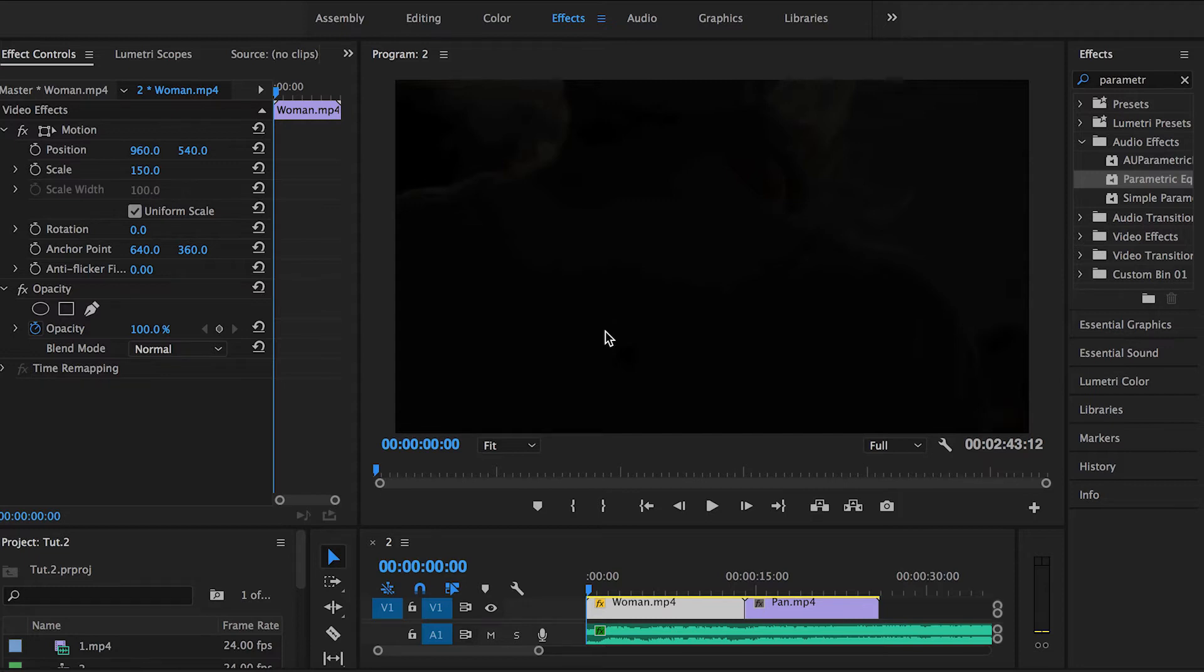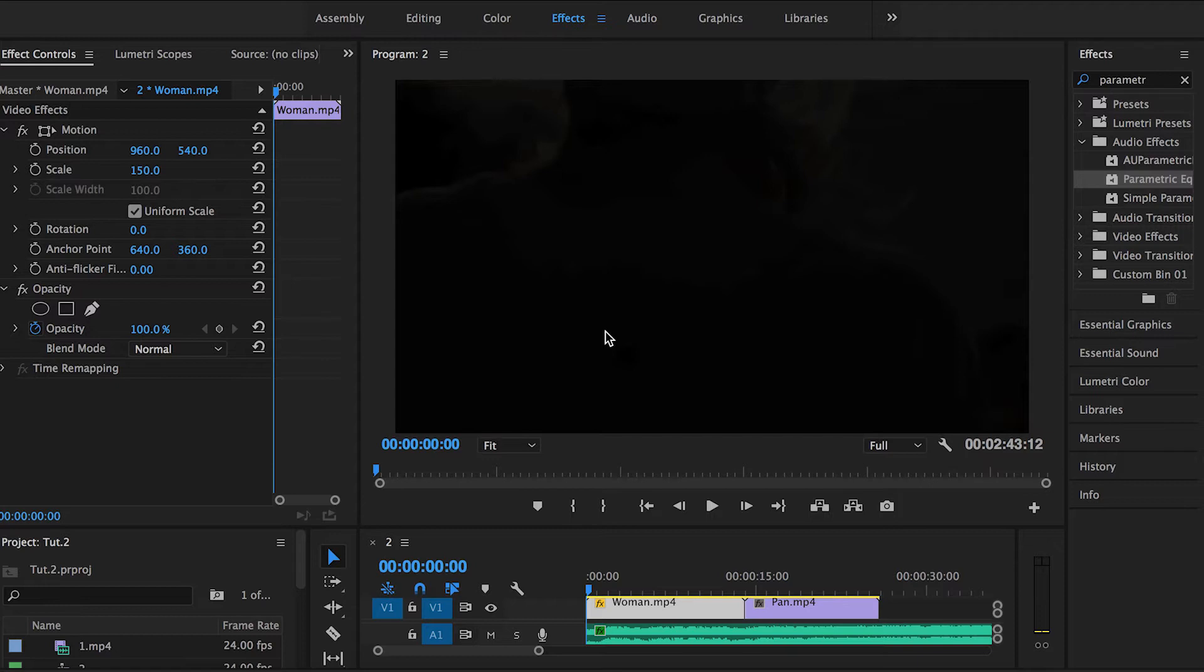If you check my channel, you'll find me explaining the same effect on Adobe Premiere Pro. Since I like to do it on both Adobe Premiere Pro and After Effects, I thought it might be cool to explain it on both.